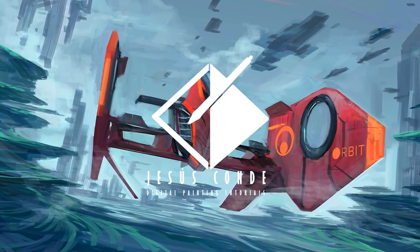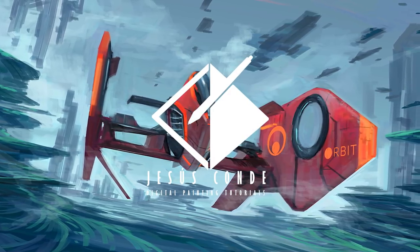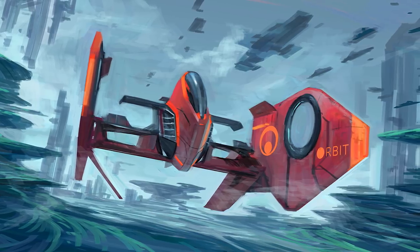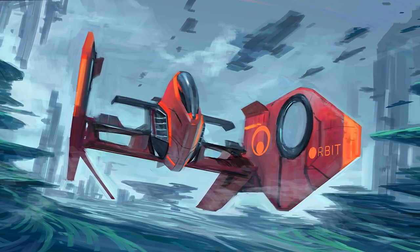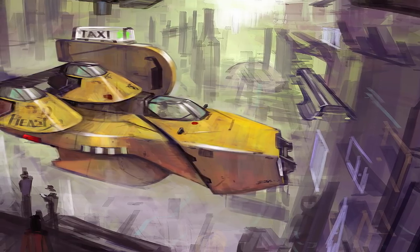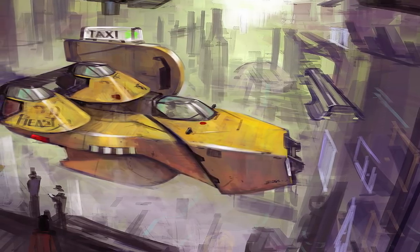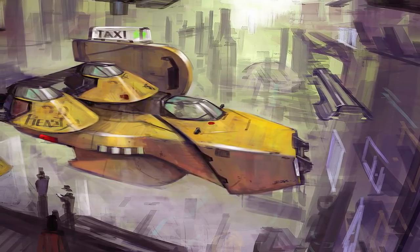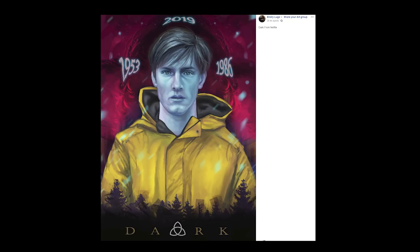Hey guys, what's up? Welcome back to another episode of Digital Painting with Jesus Conde. Today we're going to be working on a couple of paintings — a ship and something like a futuristic taxi cab. Before starting, I want to promote the work of Andrew Lugo, who posted a really cool poster on the Share Your Art group. You can put your work there too and I'll pick one every week. Let's get started.